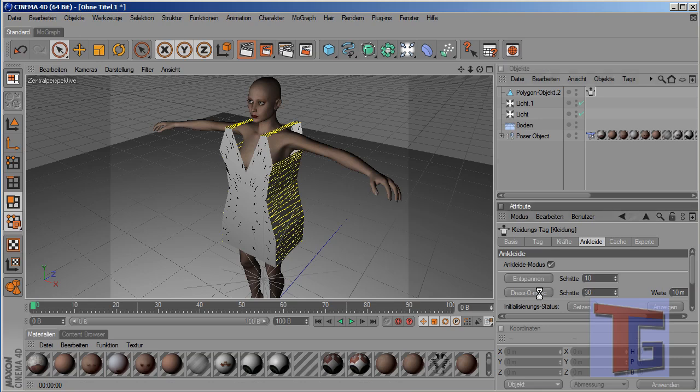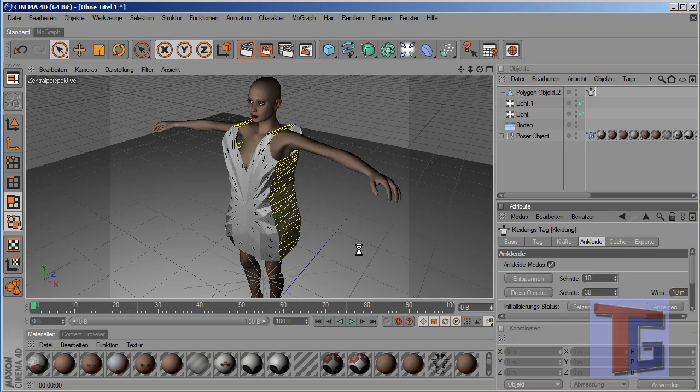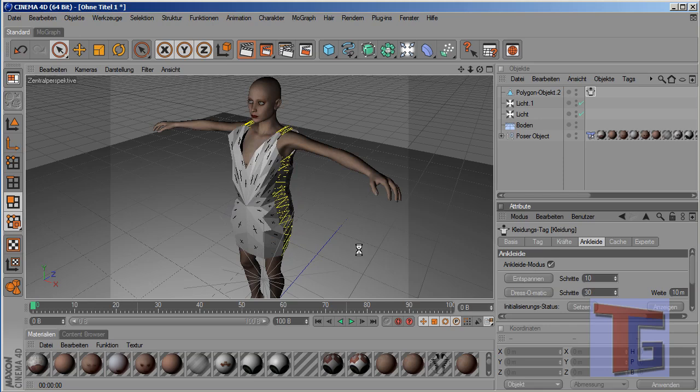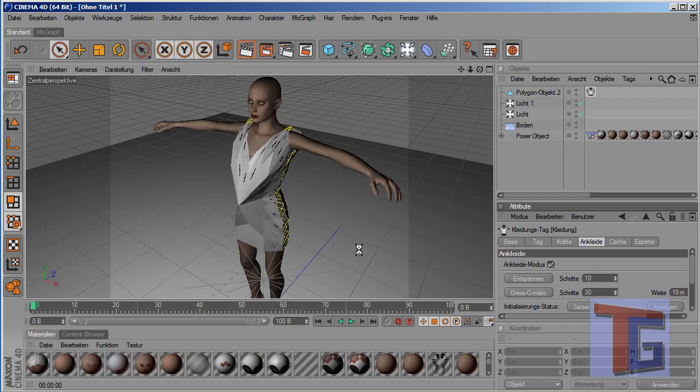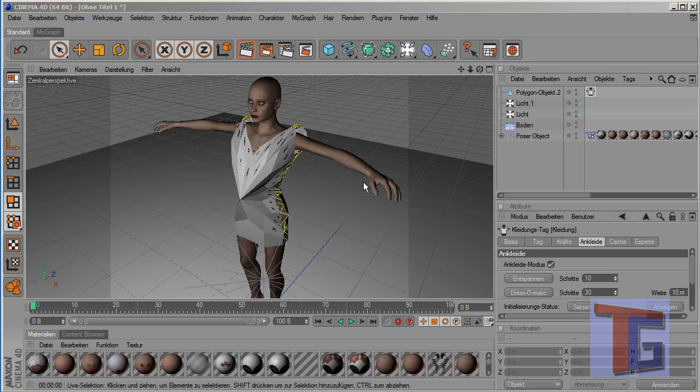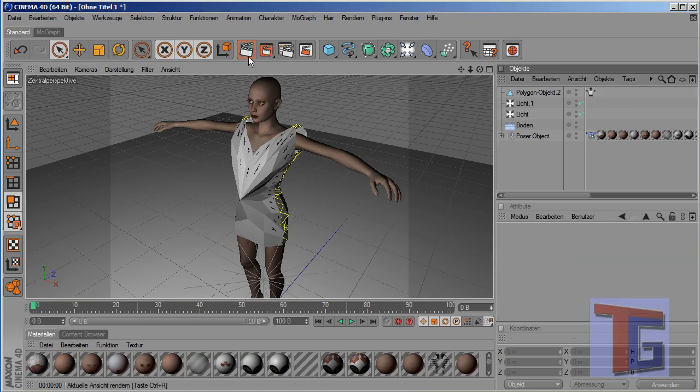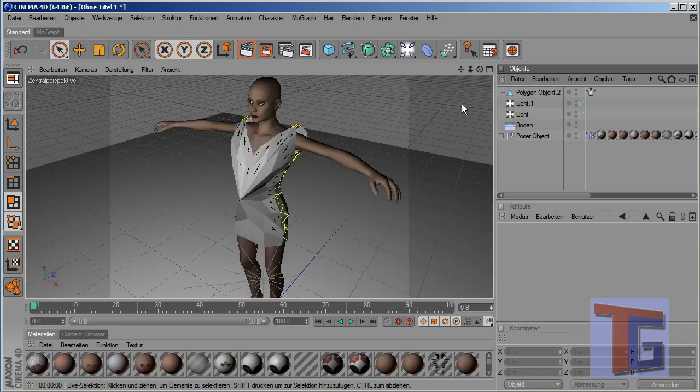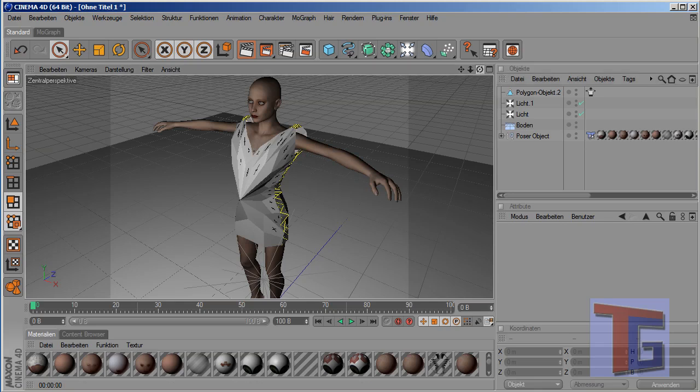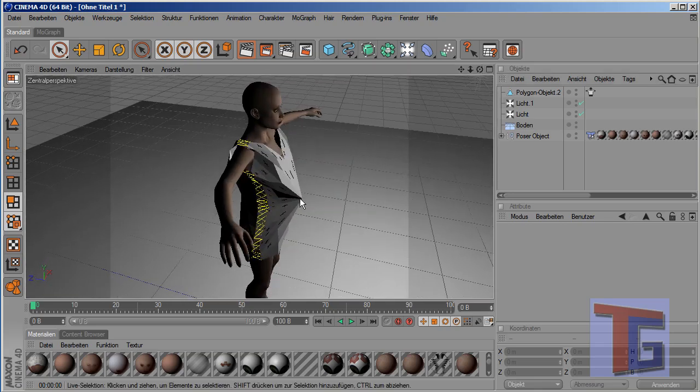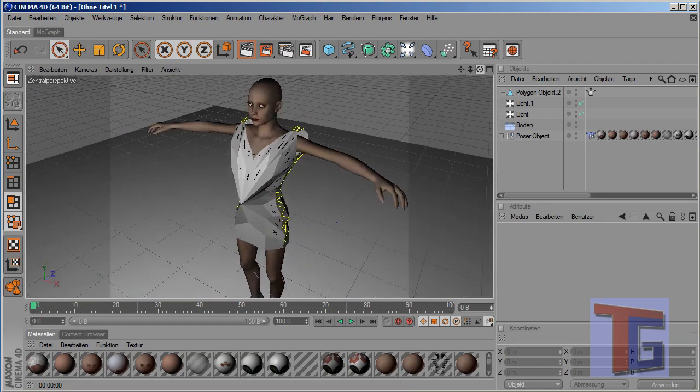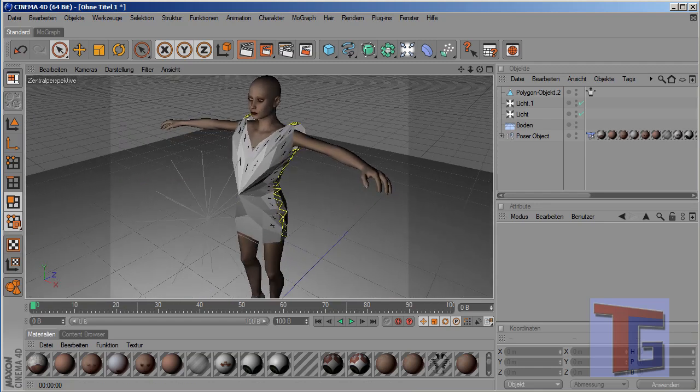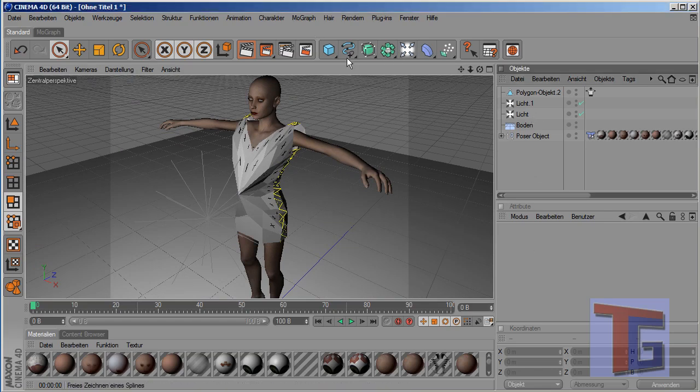This process can take some time depending on your computer speed. And like you can see here, my computer is not so very fast, but it will create a cloth. Now he's finished. And now I can render. Give it a try. Looks interesting. So, why didn't he pick this point here? I don't know. I hope if you do it, it will be.